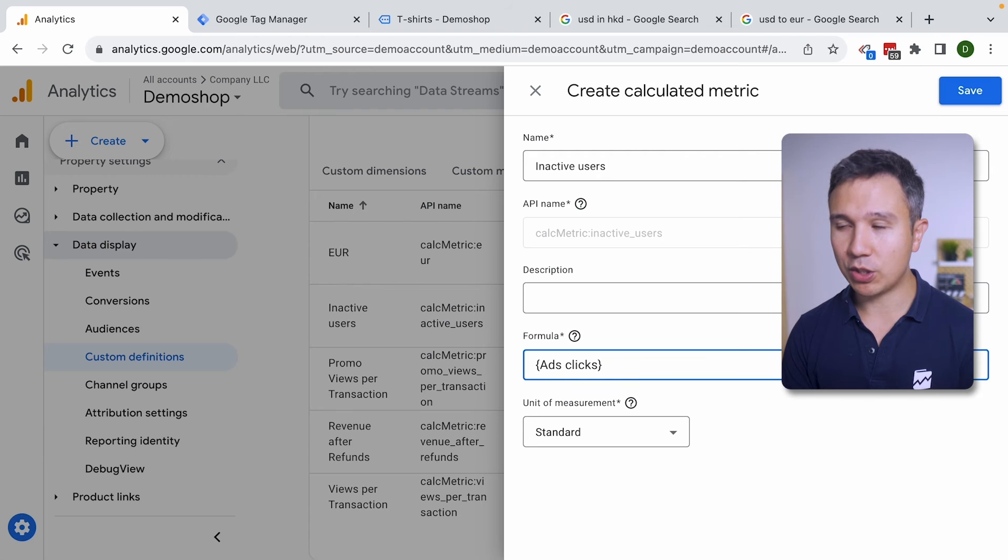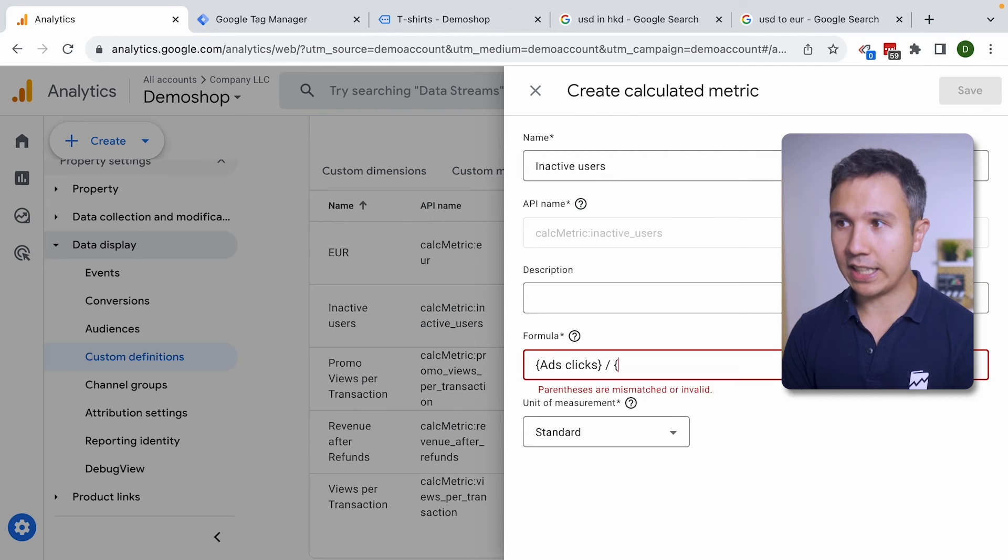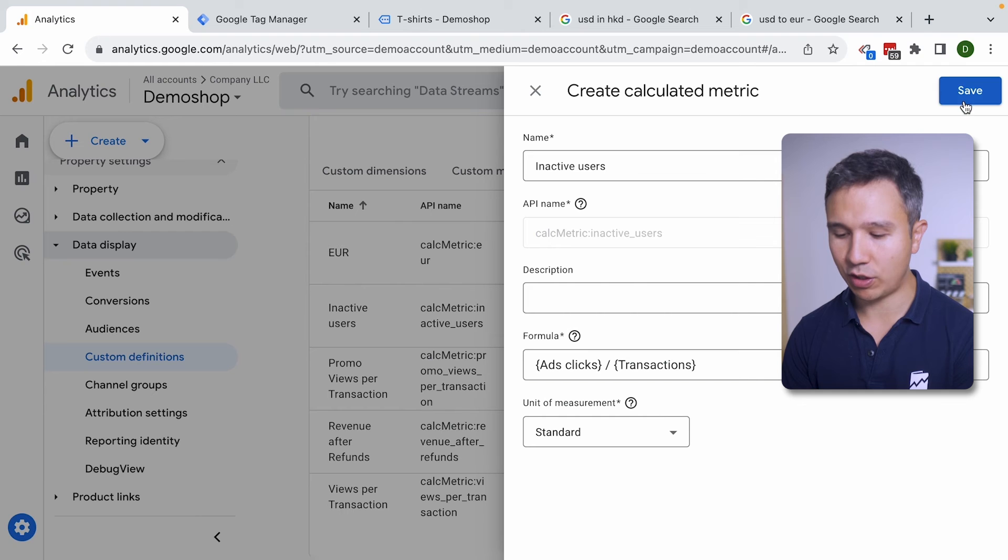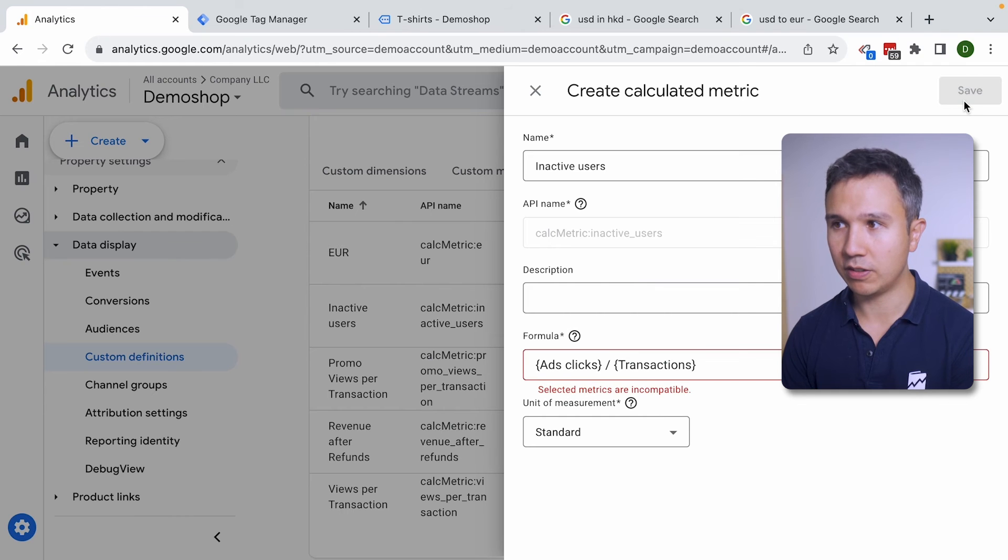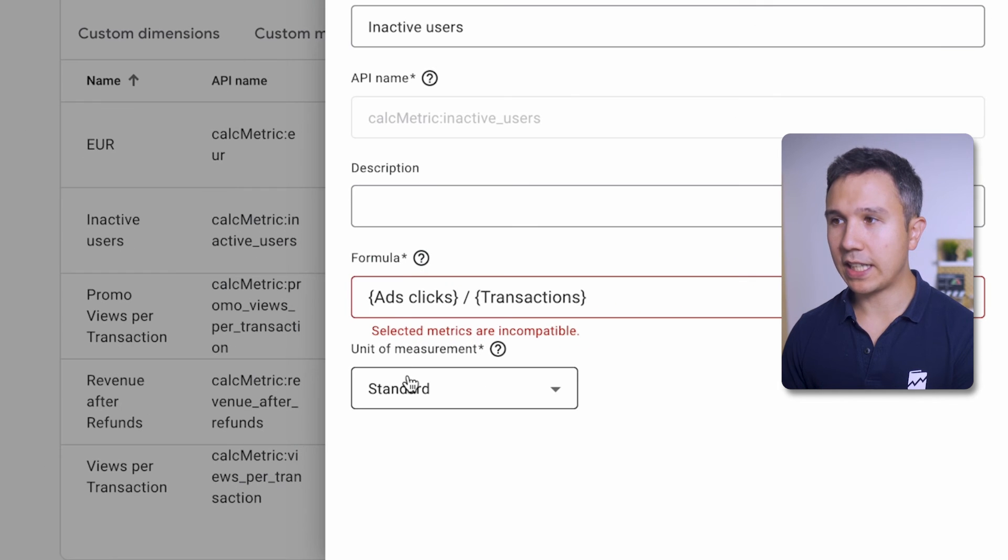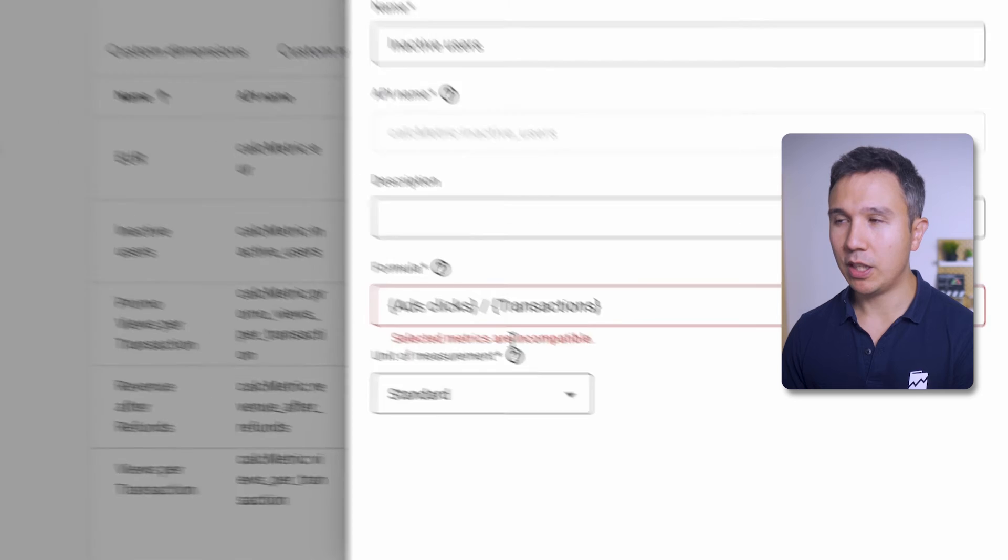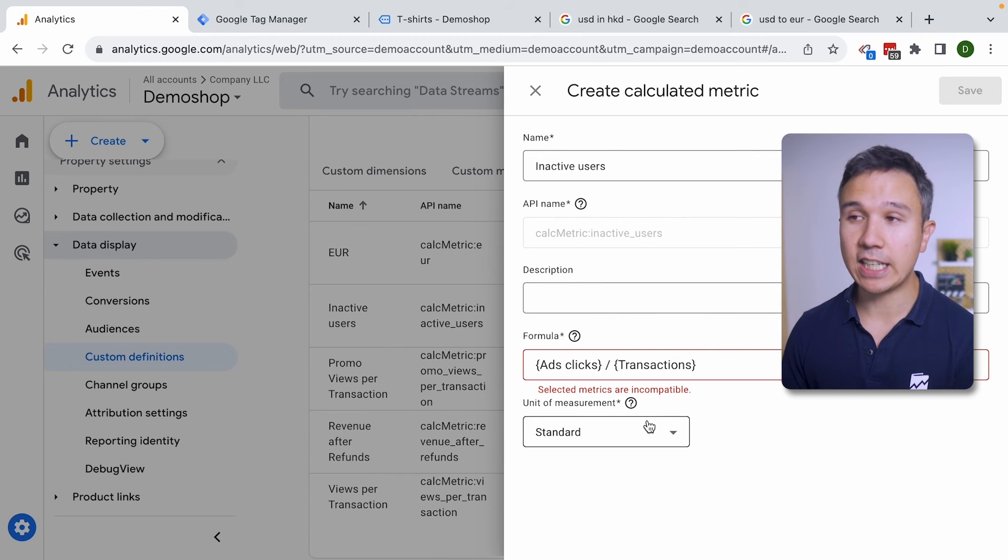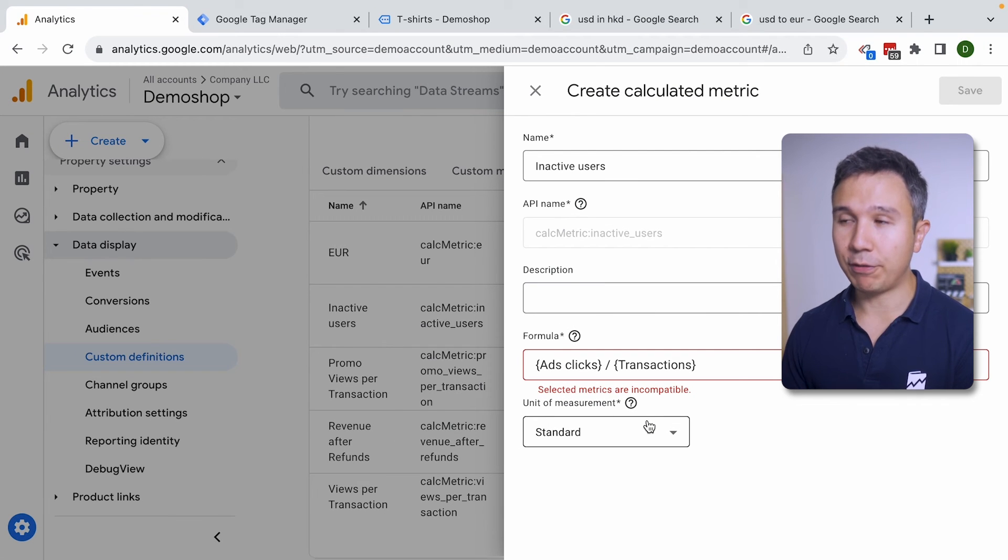So if I would try to do ad clicks against transactions I'm going to use these curly brackets that you need. You might get a warning, selected metrics are incompatible. So you can't always take any kind of metric and put them together.